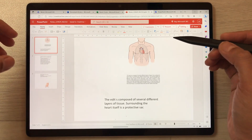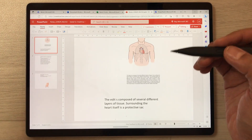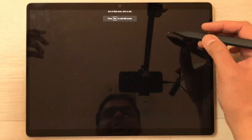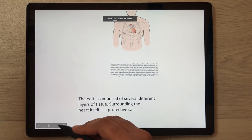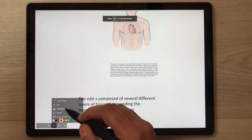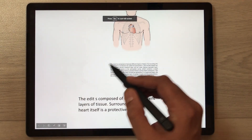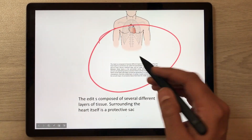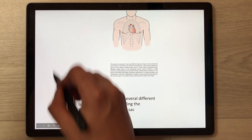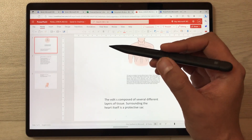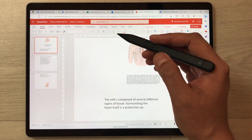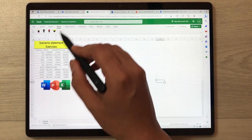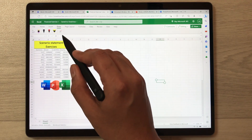You can also use your Slim Pen in all of these apps. For example, if you want to use it as a laser pointer during your presentation, you can do that. Here you can see there is a laser pointer option, so you can use it to highlight something in your presentation.